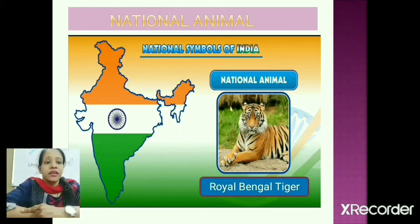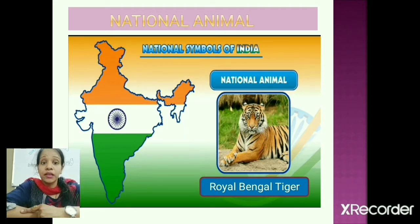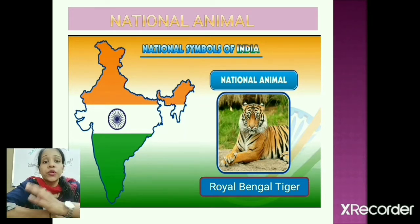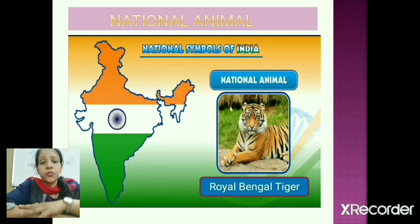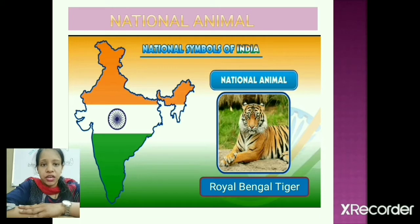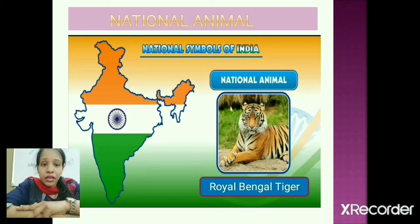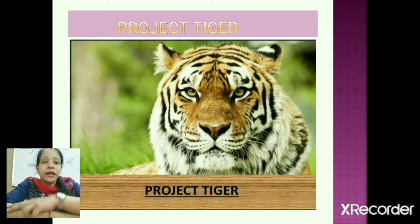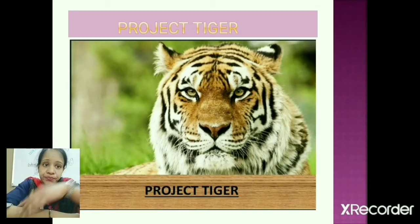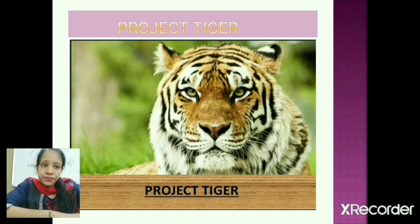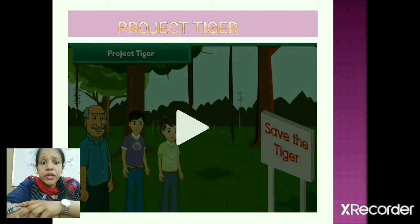Now, shall we start? Our national animal is the Royal Bengal tiger. It represents strength, power, and grace. To protect these tigers, the government of India started a special project called Project Tiger, which operates in wildlife sanctuaries and national parks.